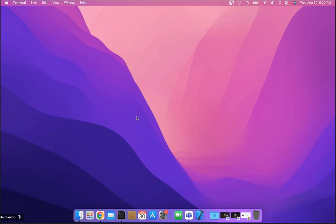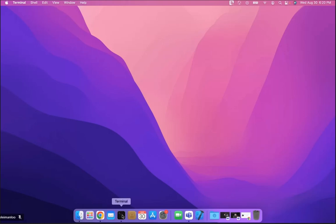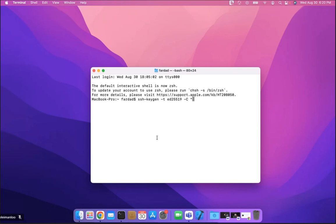The process is quite simple — just a few commands. First, open the terminal and type: ssh-keygen -t ed25519 -C and then in double quotes write your email address — the email address that you have on GitHub. So it's going to be something like fsoleyma@myseneca.ca, then close the double quotes. So: ssh-keygen -t ed25519 -C and then your email address.